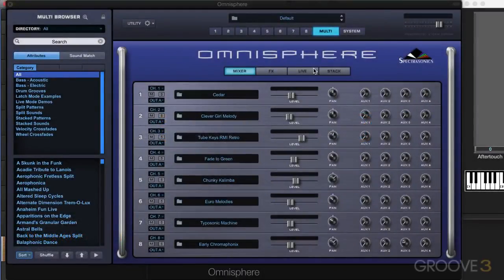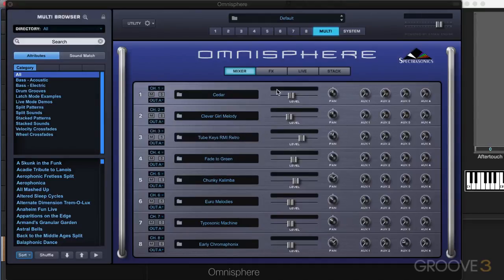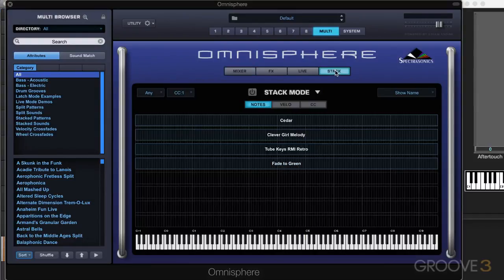We've looked at using Omnisphere in Multitimbral mode, and in this video we're going to look at another way of using the multis, and it's called Stack mode. I've got a variety of patches loaded in here in the different parts, and I'm going to switch in the main multi-page here to Stack.